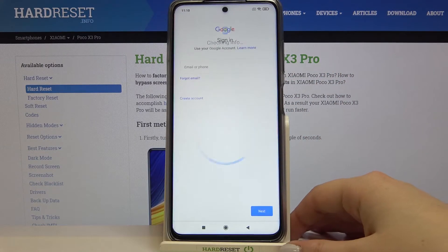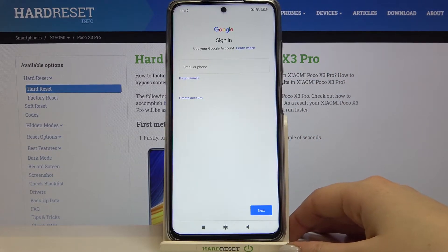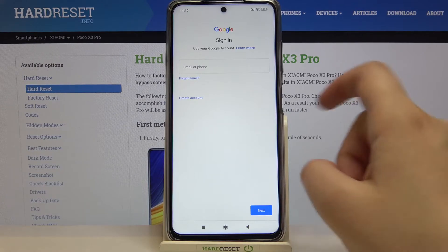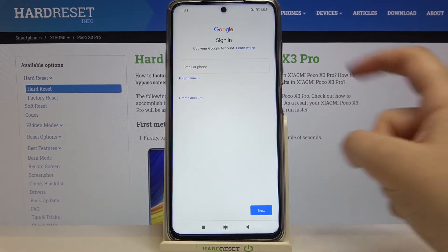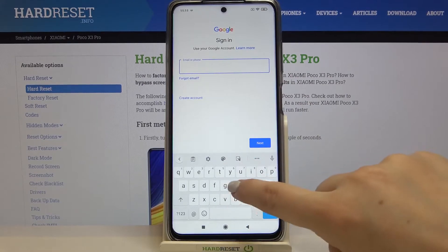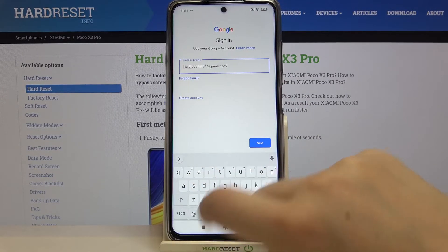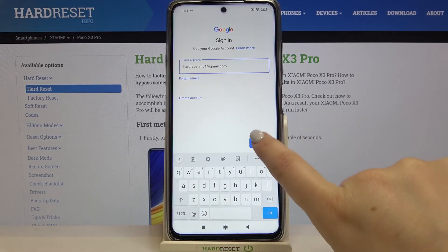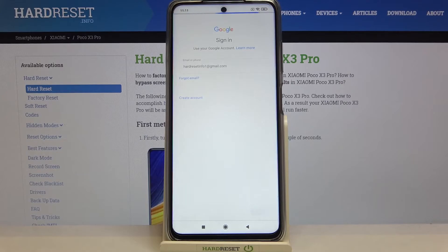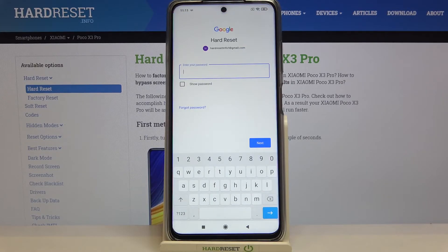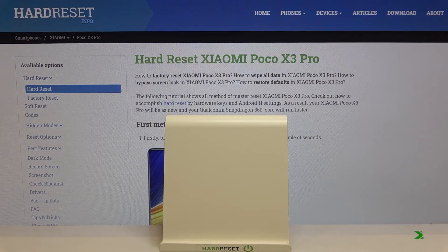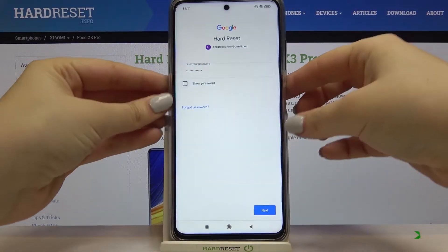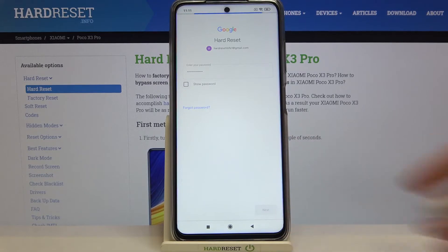Make sure that you've got an internet connection because it is required for this operation. From this step we can either create a new account if you do not have one yet, or simply type your email or phone. I've got it saved, so simply tap on Next. Now we have to enter the password, so let me do this off screen. Okay, let's tap on Next.